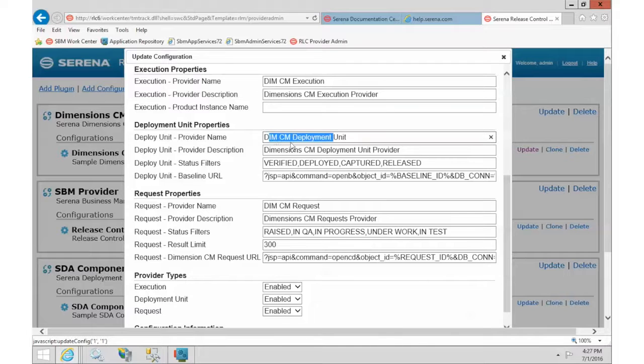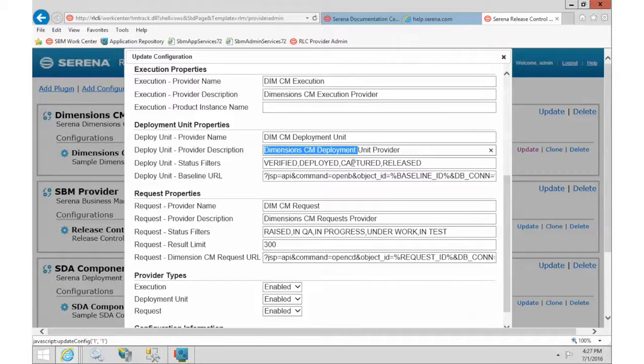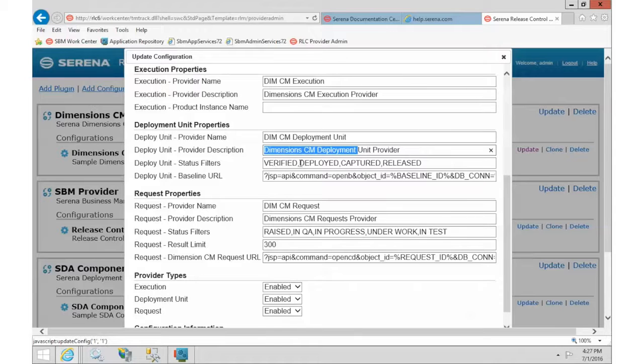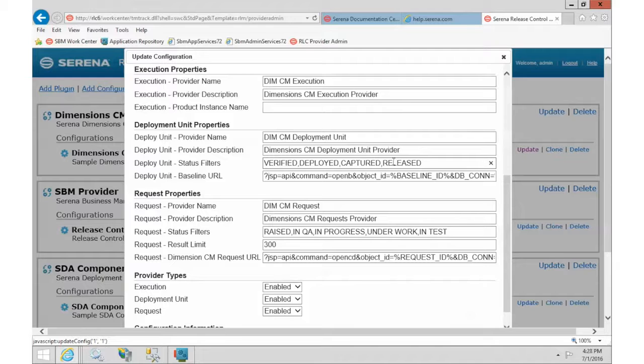And again, this is the name and description that the users will see. These are the filters about what they can choose from. So for example, if you only want baselines that are marked as verified, you can take out the rest of this. So this helps you to narrow down exactly what is returned.